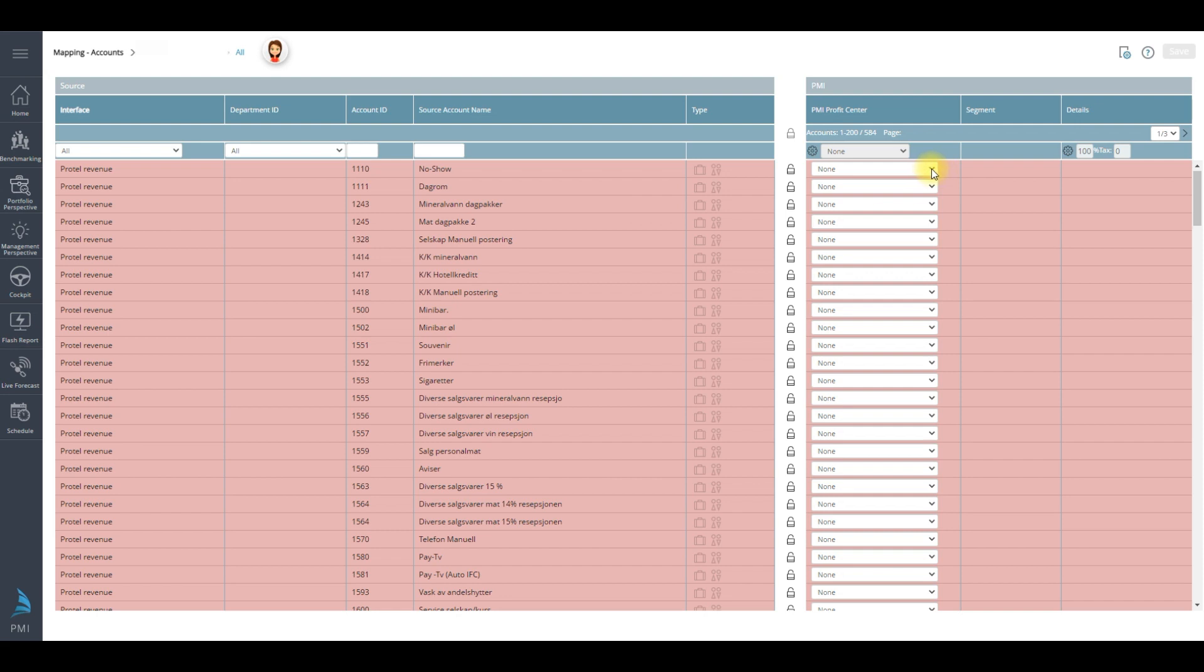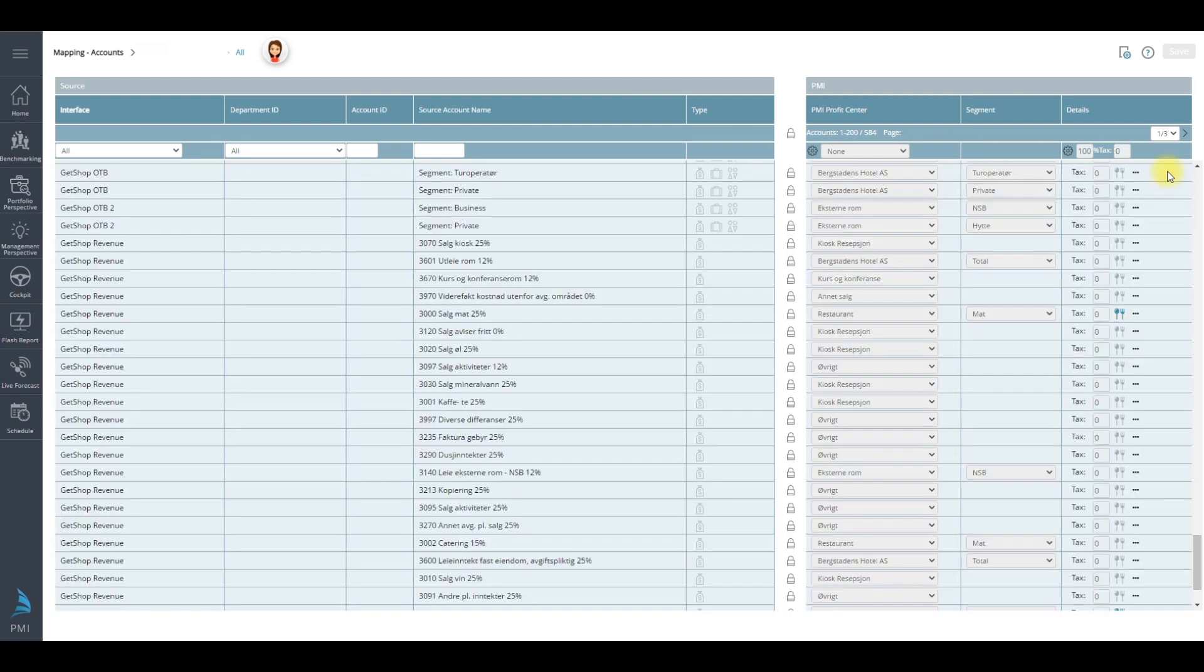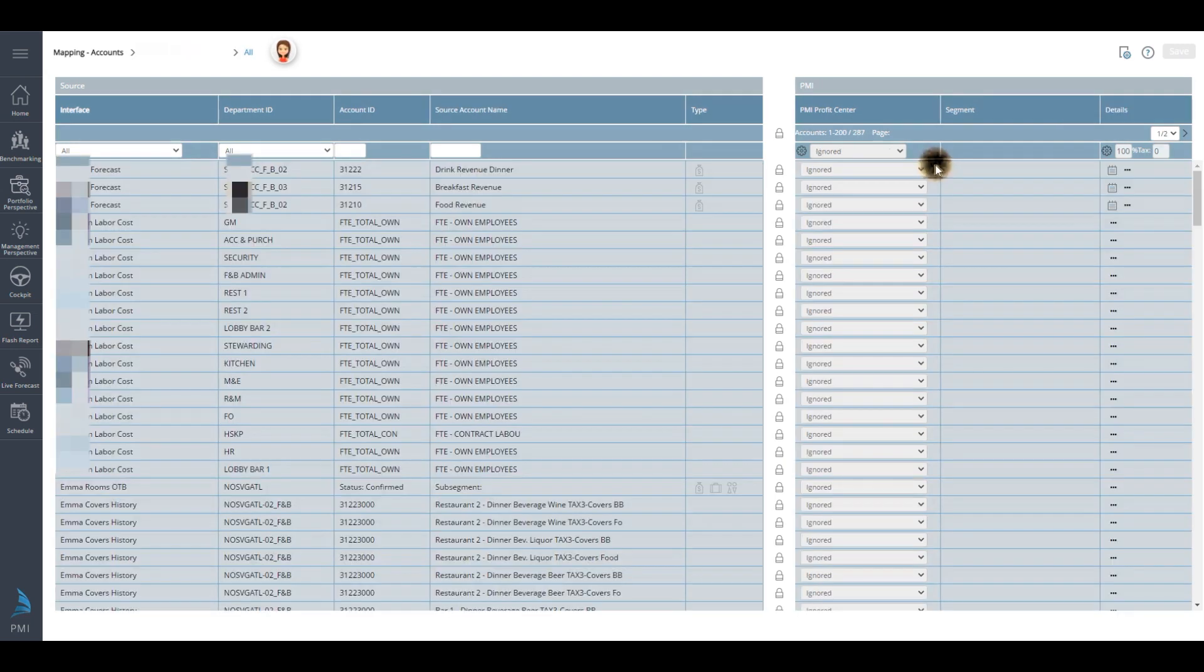A few colors to perhaps take note of, as this depends on the status of the charge. Red, as it is right now, means that the charge needs to be mapped or ignored. It usually turns green when you are mapping it, and then light blue when it's completed and mapped to a profit center.